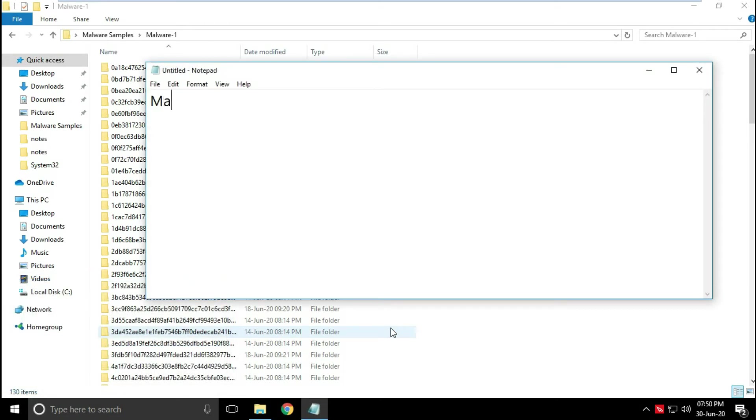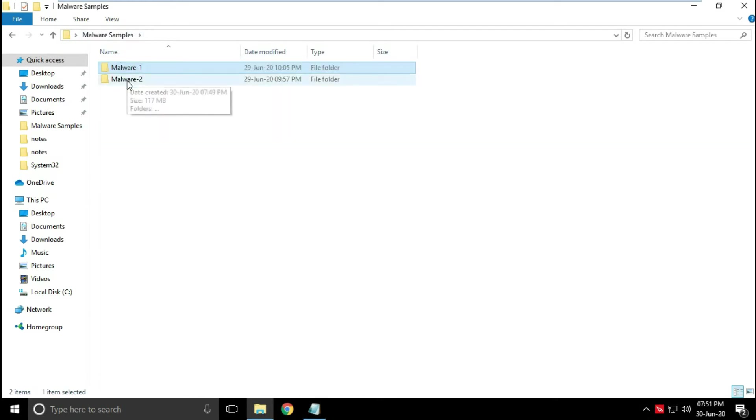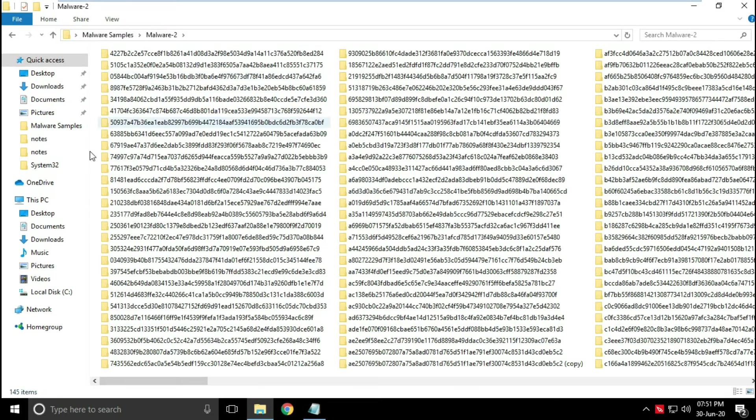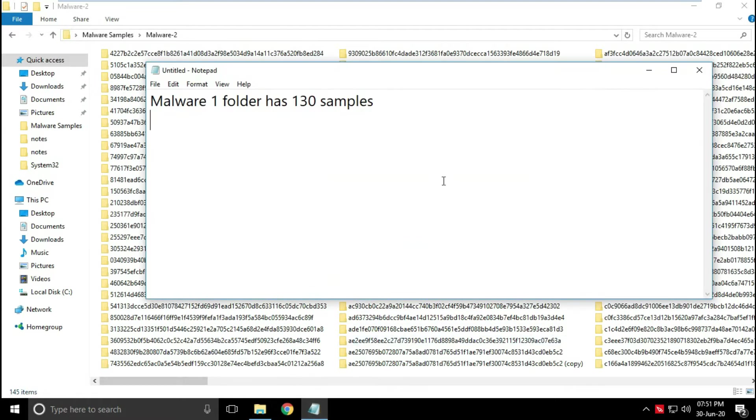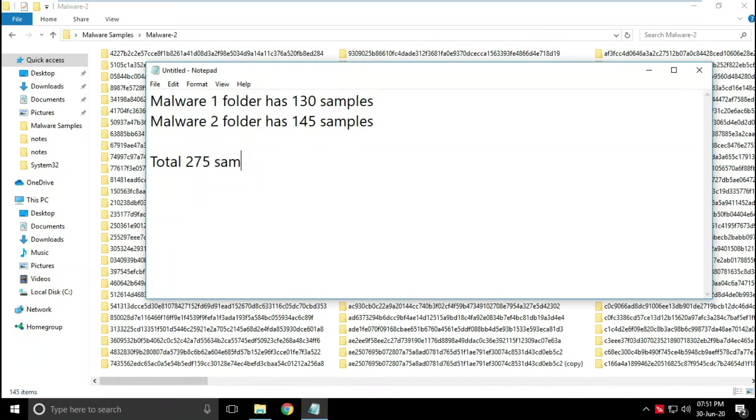Malware one folder contains 130 subfolders and each folder contains one file. Malware two folder contains 145 subfolders and each folder contains one file. So the total number of samples are 275.